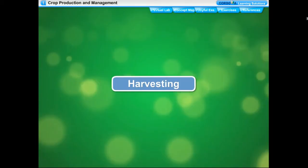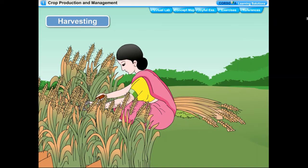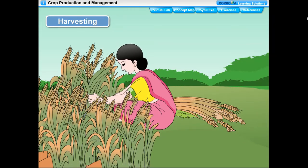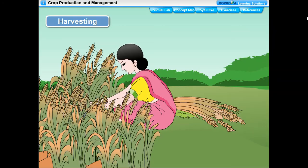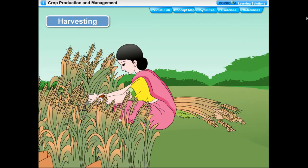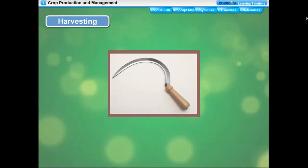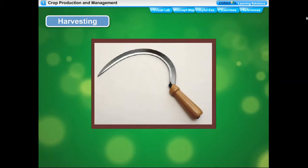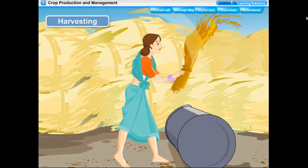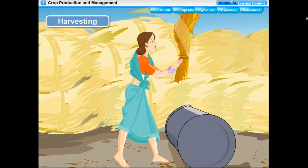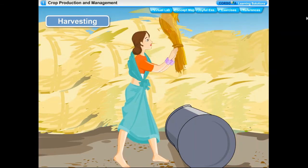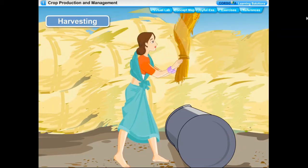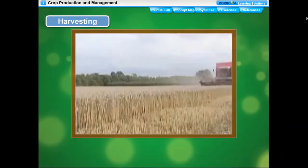Harvesting is the process of cutting and gathering of crop after its maturation — it usually takes three to four months for a cereal crop to mature. In harvesting, crops are pulled out or cut close to the ground, either manually by sickle or by a machine called harvester. After the crop is harvested, the grains are separated from the chaff by a process called threshing. This can be done manually by striking the crop against a hard surface or by making farm animals trample the crop.